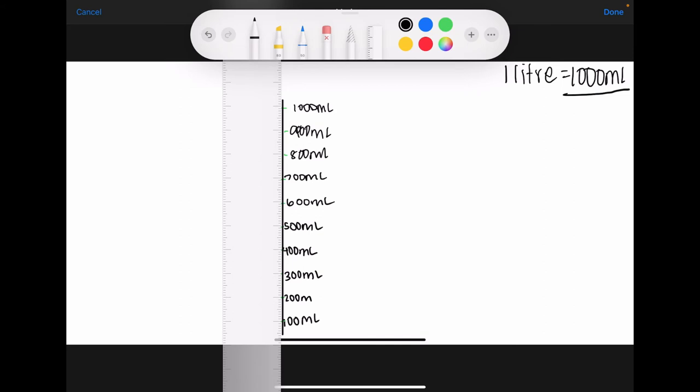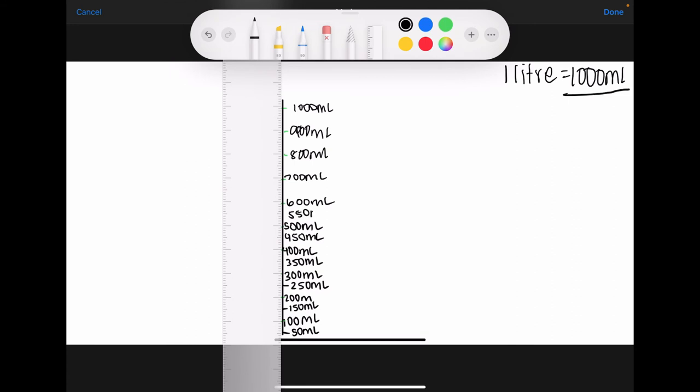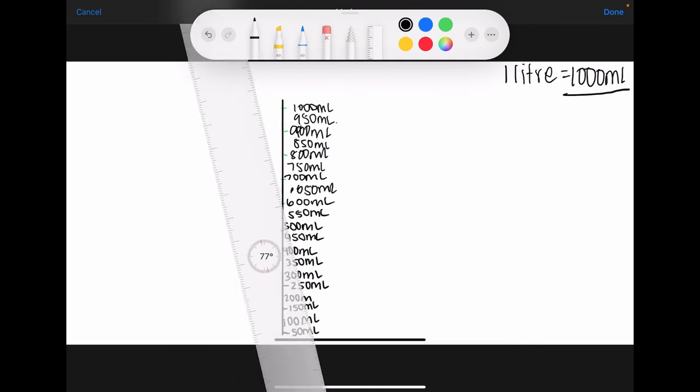Now if you want to go as far as putting in the 50 mil increments, you are more than welcome to do that. Your 50 mil increments would be at the half centimeter. So here is my half centimeter, I'd go 50 mils. My next half centimeter would be 150 mils because I know that between 100 and 200 is 150. I would have 250 mils here, 350, 450, 550, 650, 750, 850, 950.